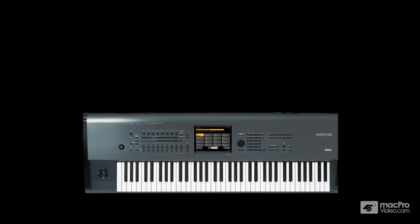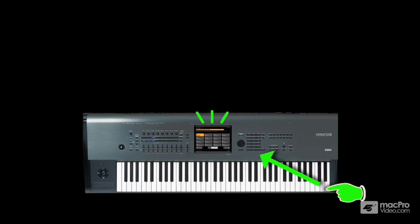When you play on a self-contained keyboard like this workstation, the normal expectation is that you'd hear something. I mean, it almost goes without saying that you'd expect the keyboard and performance controls to be internally connected to its sound-producing innards.